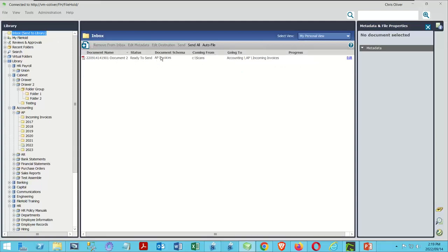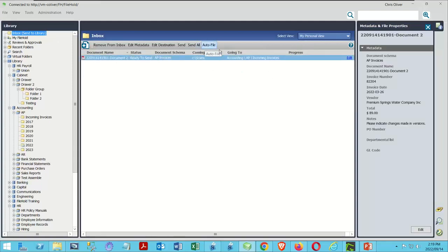The document has already applied the same autofiling rule, defining the 'going to,' and the metadata looks accurate. This time let's update our autofiling rule to send it to the right place. We want to send it to a 2022 folder using the invoice date, not a static rule — so that when 2023 comes, I don't have to go back and update the autofiling rule manually.